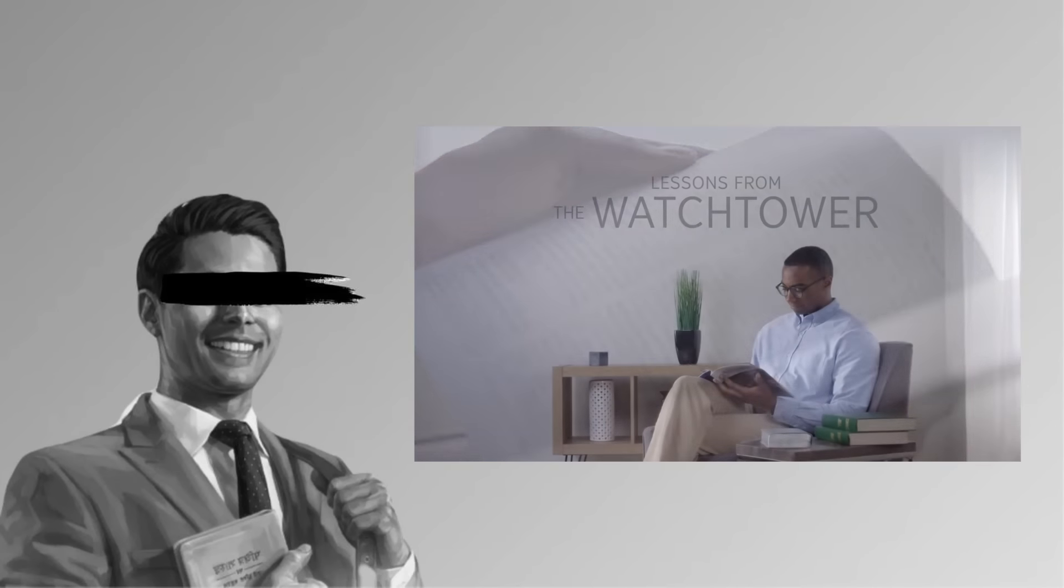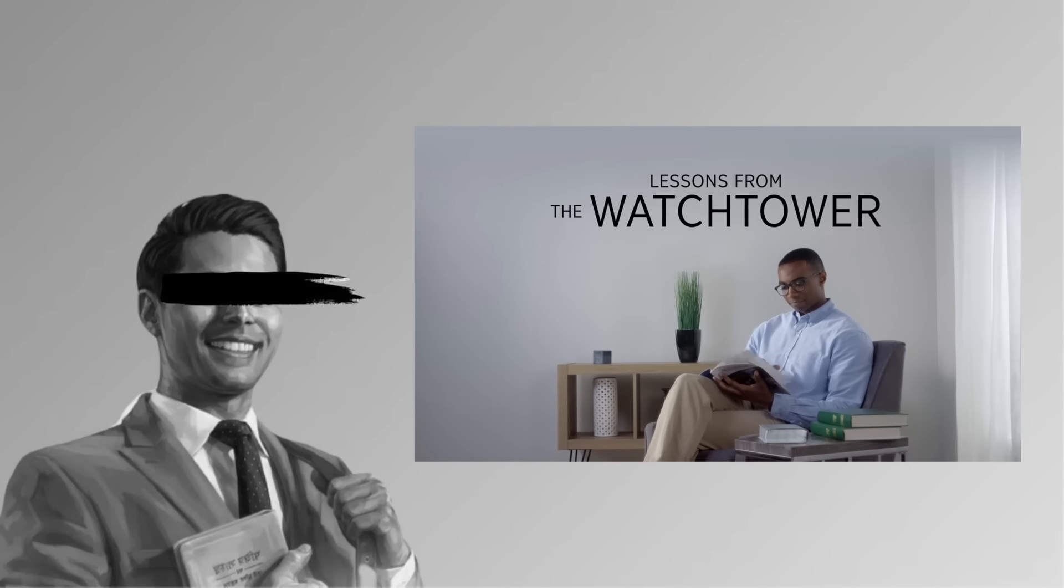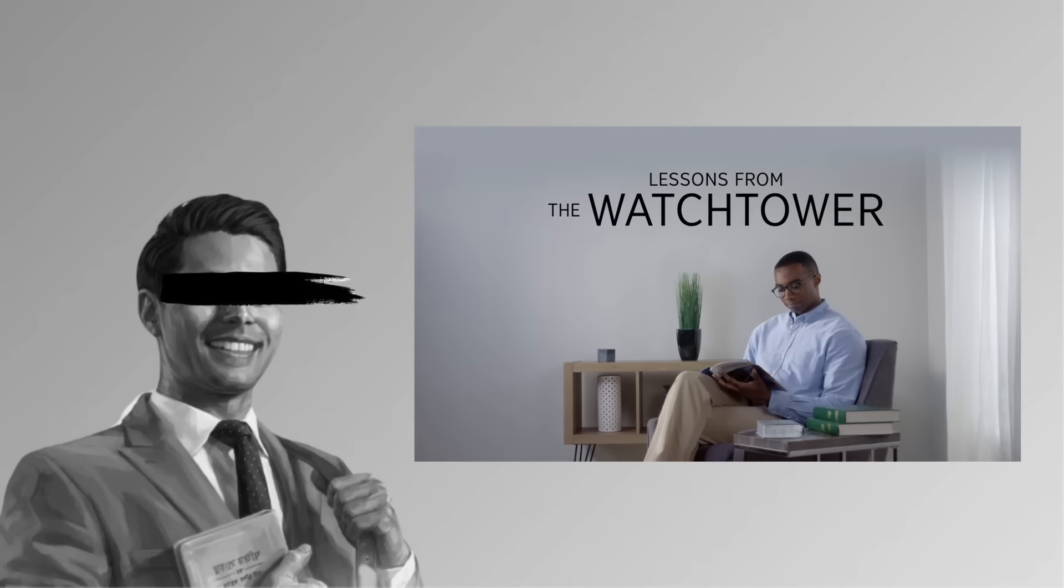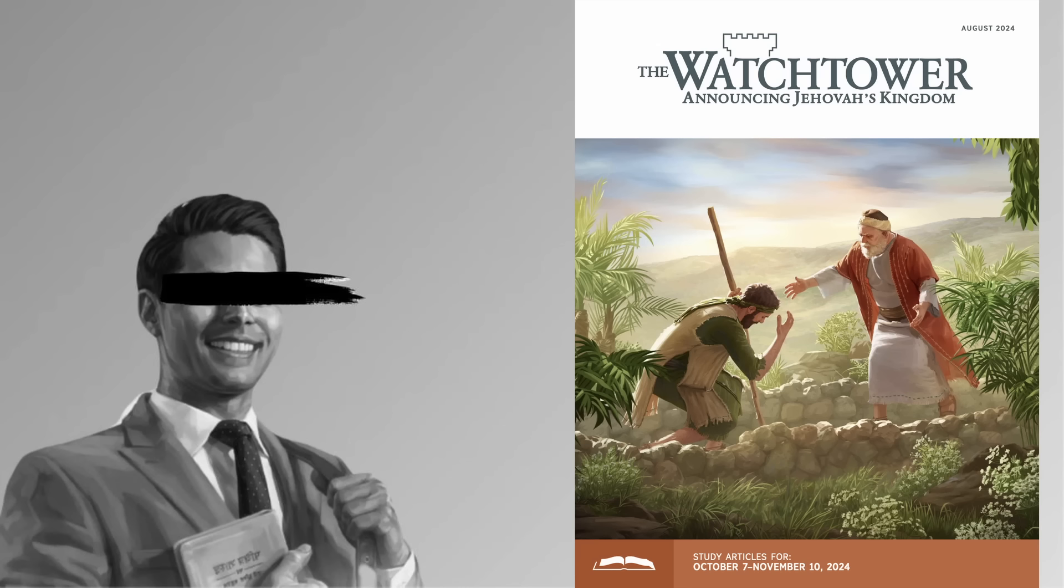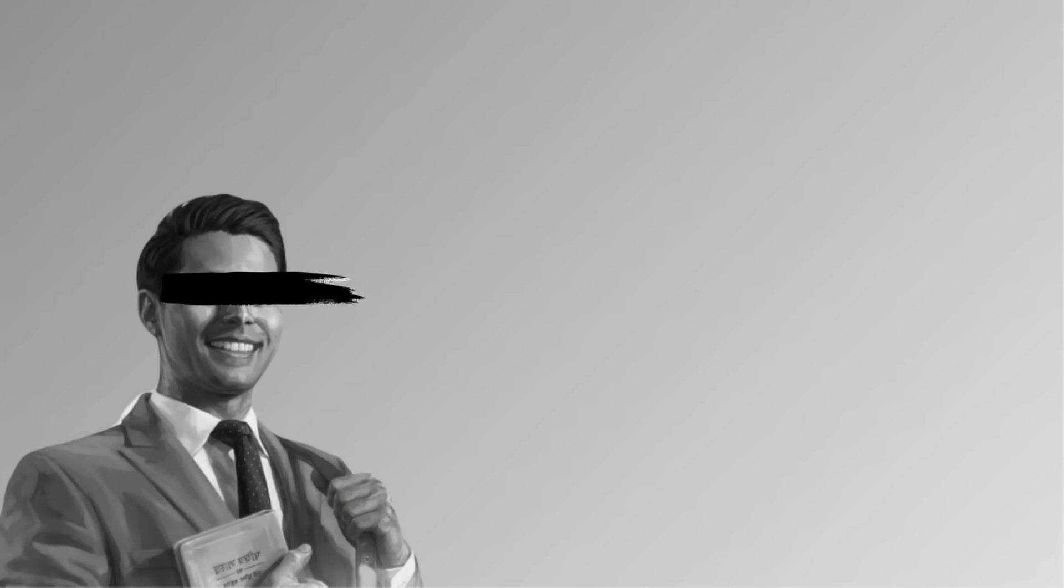And the August 2024 edition I just read from is, as I'm recording this, not yet officially on the website. The August 2024 Watchtower has thus been the subject of speculation since the aforementioned Norway decision.